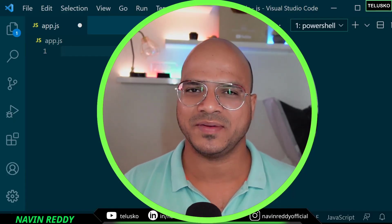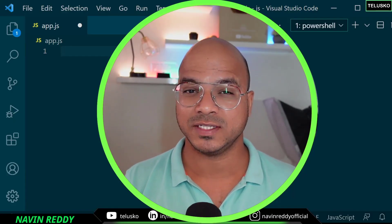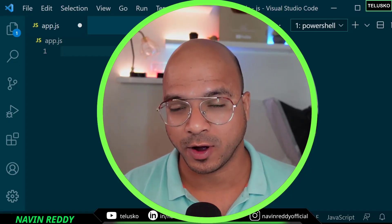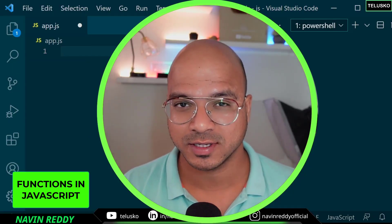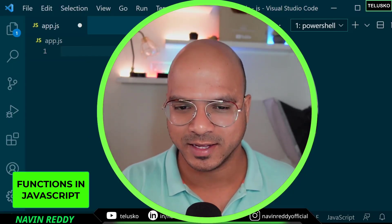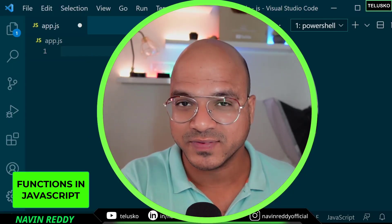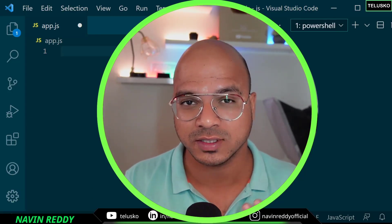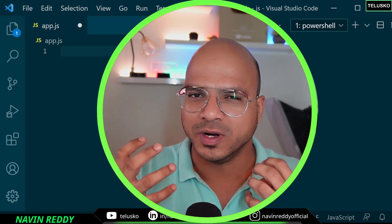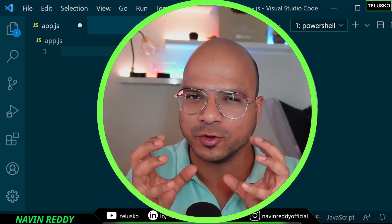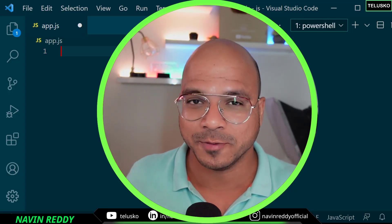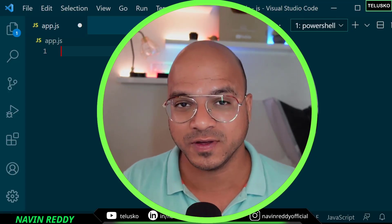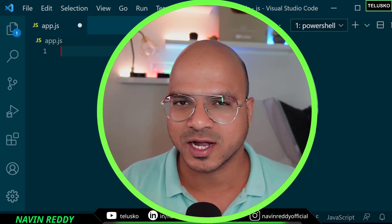Welcome back. My name is Avin Reddy and let's continue with the series on JavaScript. In this video we'll talk about functions. We talked about objects and we've seen the basics of objects. It's time to move towards functions, and later we'll try to merge and use them together. So let's start with functions.